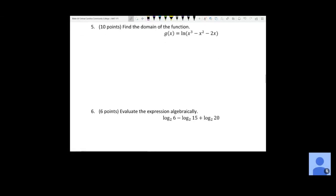Number five has only a natural log. The stuff inside a natural log must be strictly greater than zero — it can't be zero or negative, since there's a vertical asymptote at zero. So we need x cubed minus x squared minus 2x to be strictly greater than zero.